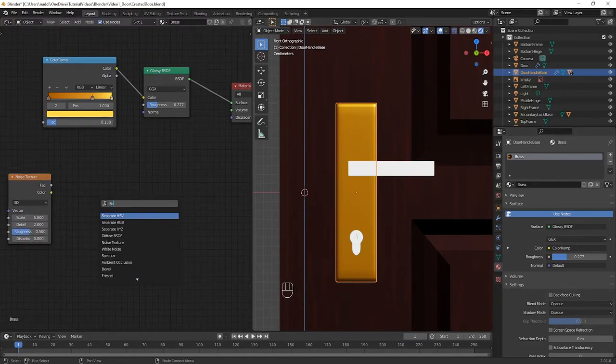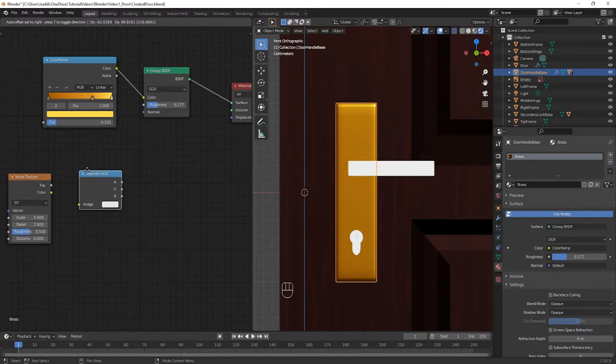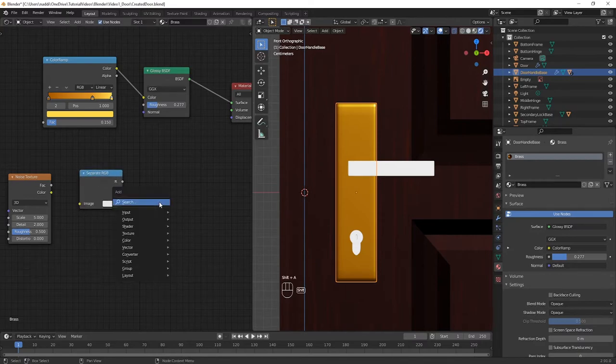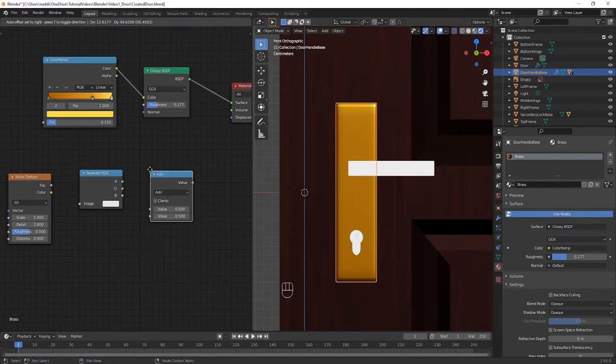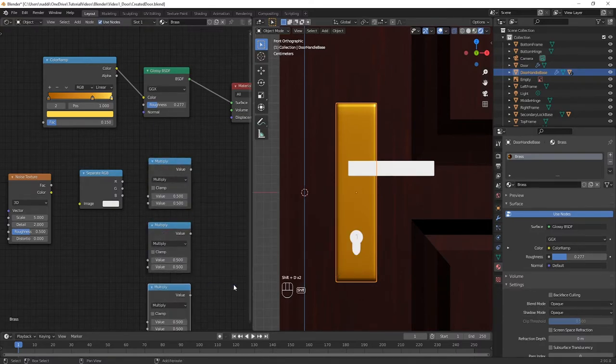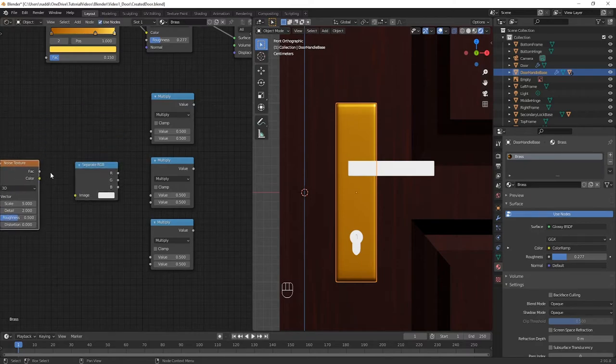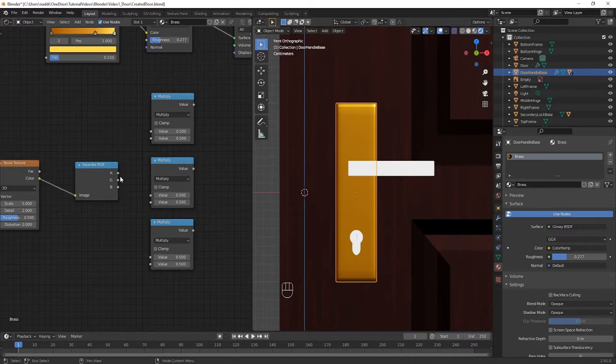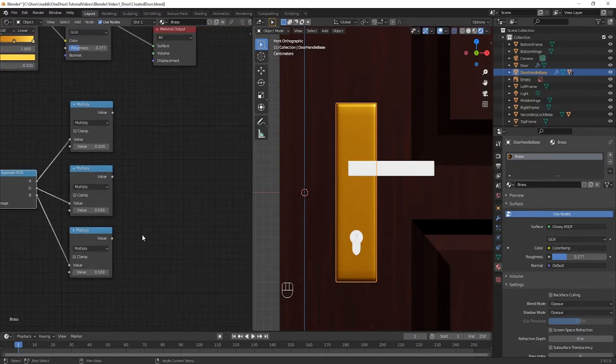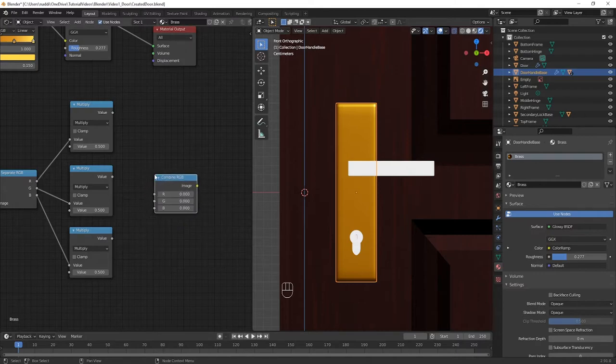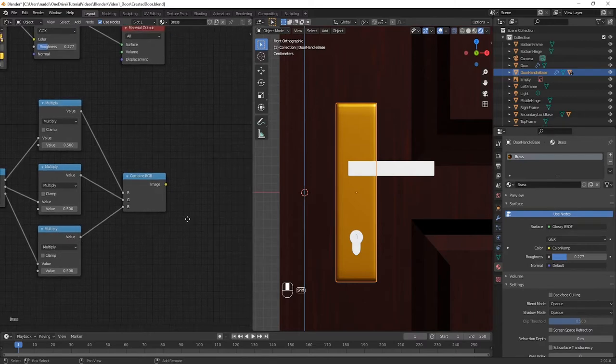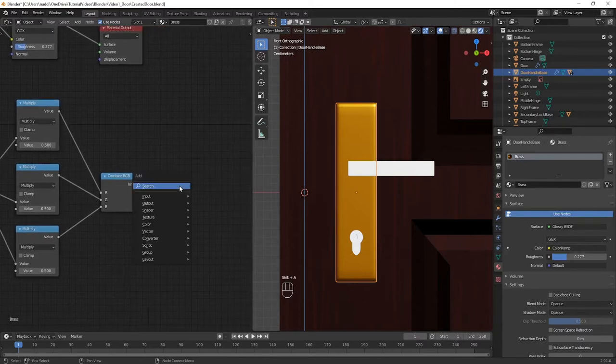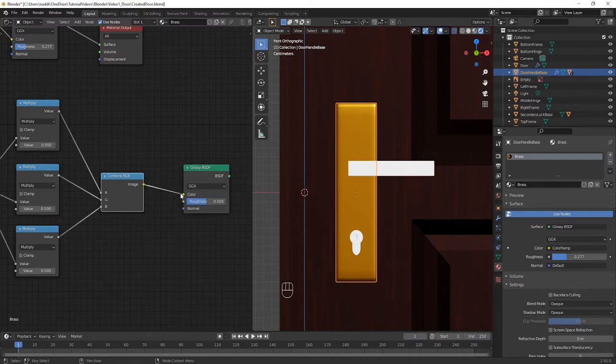Indeed, by pressing Shift-A each time, create a noise texture node, a separate RGB, three math nodes with operation of multiply, and then a combine RGB. Then, connect the colour output of the noise texture into the image input of separate RGB, and then for each R, G and B outputs, connect them to one of the values of the math nodes. The output values of these should then feed back into the inputs of the combine RGB. Let's also create a Glossy BSDF node, and create a new Mix Shader node that we're going to be using later.